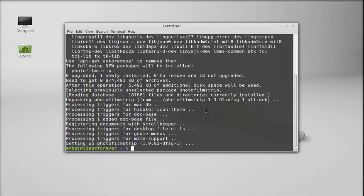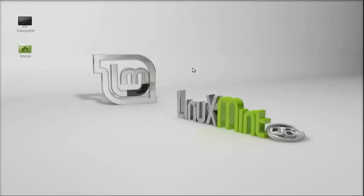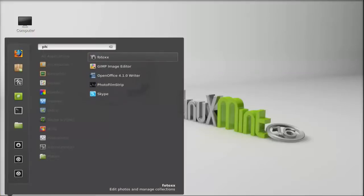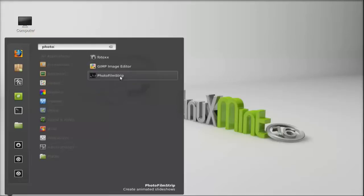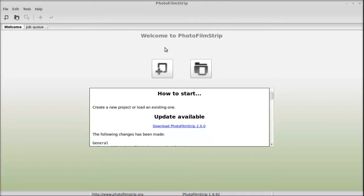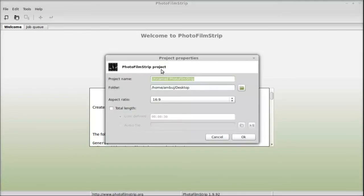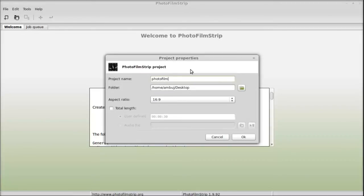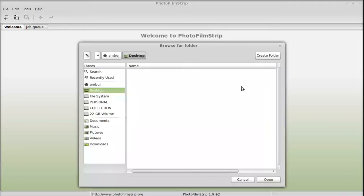So PhotoFilmStrip is now installed. I'm going to close this terminal and next let's launch this. I'm going to type here PhotoFilmStrip. Next we are going to create a project. I'm going to give the project name as PhotoFilm, and the folder you can change, but I'm going to keep this as Desktop.